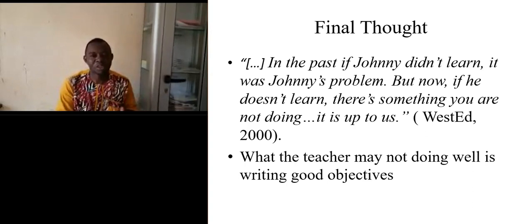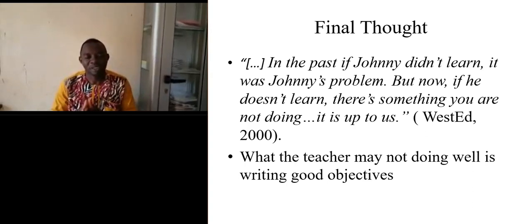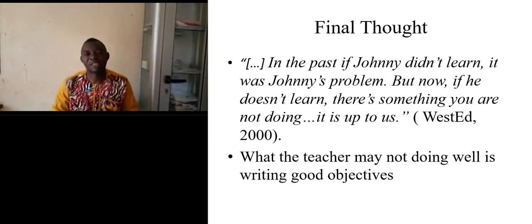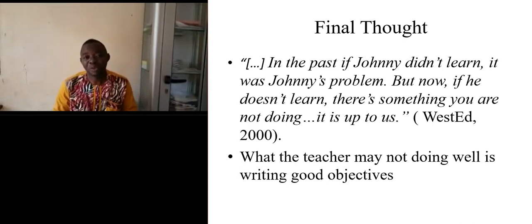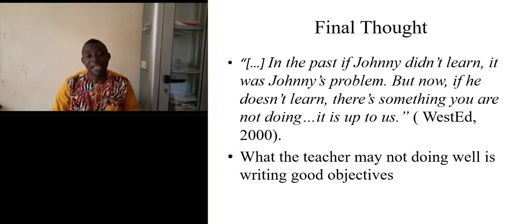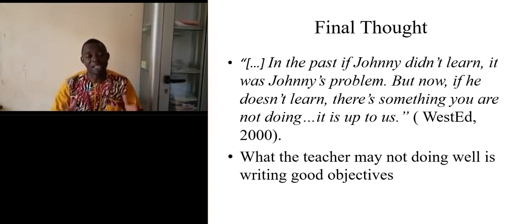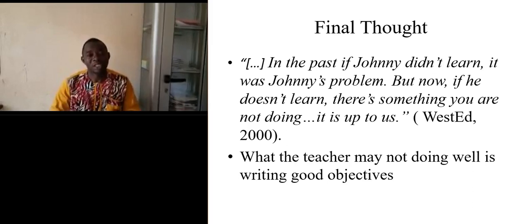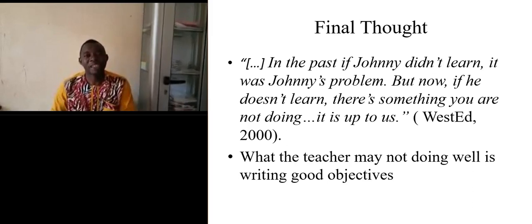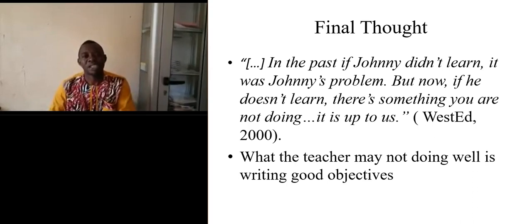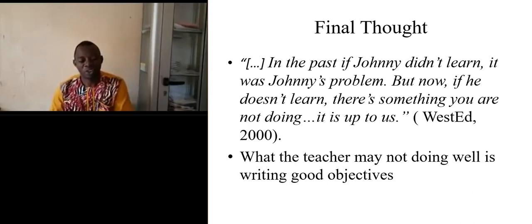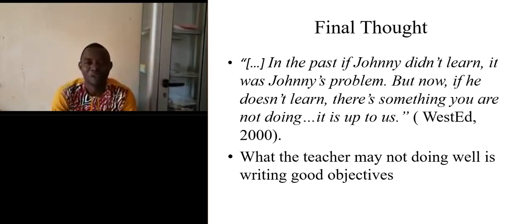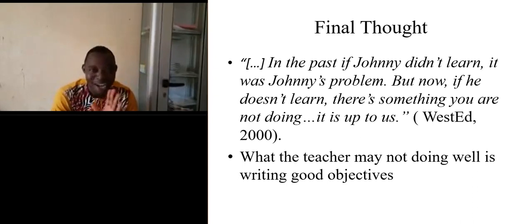There are some principles governing the writing of objectives and there are many methods of writing objectives. Evaluation or assessment should definitely check and verify if our objectives are reached or not. Thank you for your proper attention. Bye-bye.